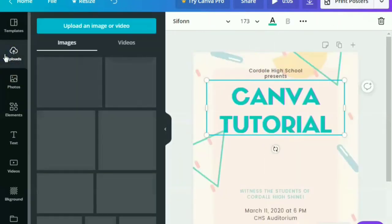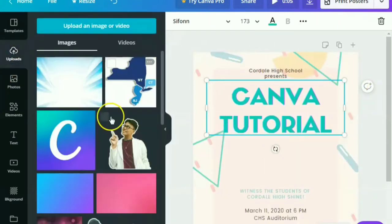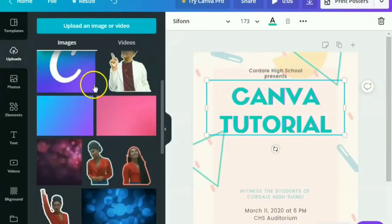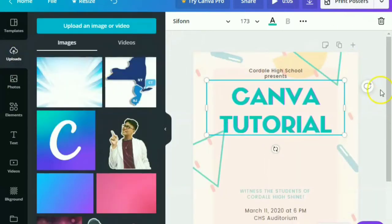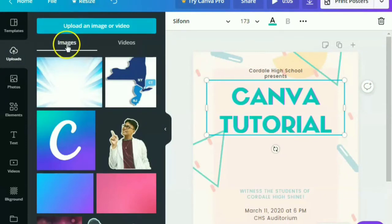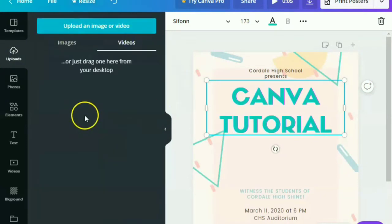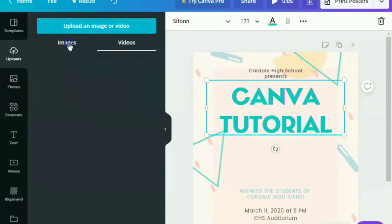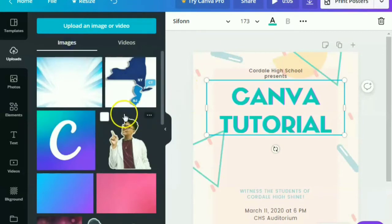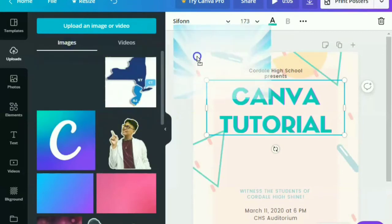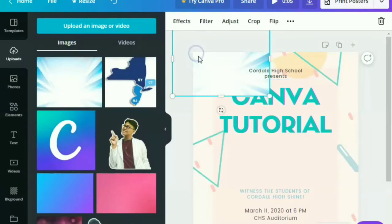Moving on with uploads. You can also upload images or videos if there are some or if you want to use a particular picture in your design. So let's try this one.